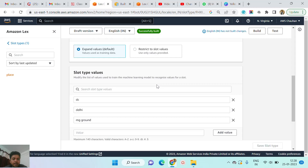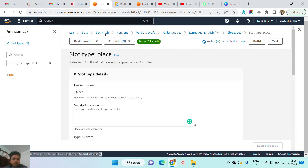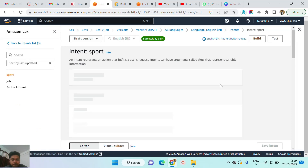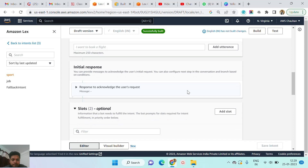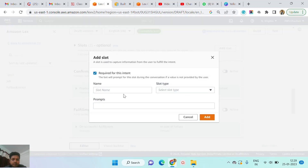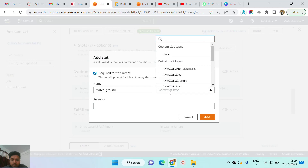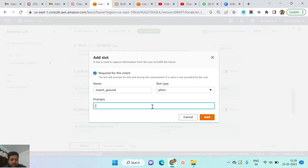I click the save button and then move back to the board, click on the intent, and click on sport. Again I am creating another slot called match ground. Right now you can see in the pop-up that the places custom slot type is present here. The places slot type is coming in the list — the custom slot type we already created called places — so I just select this one and ask: where is the match and the ground?